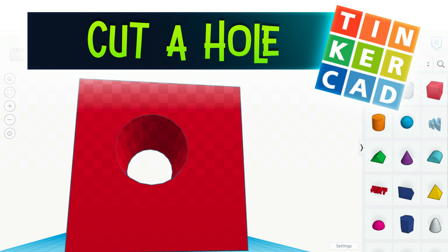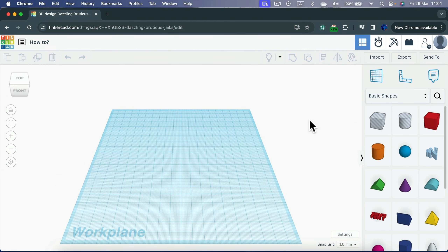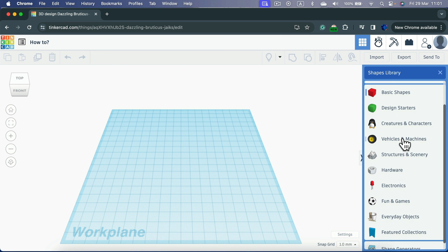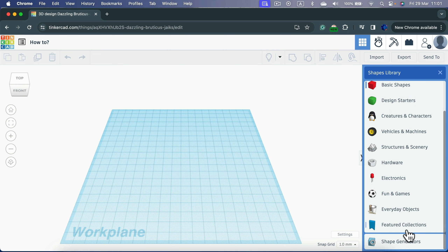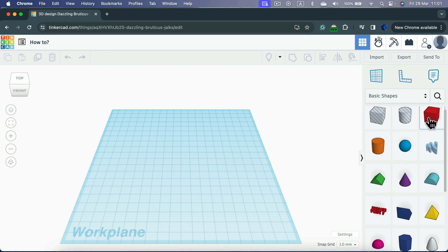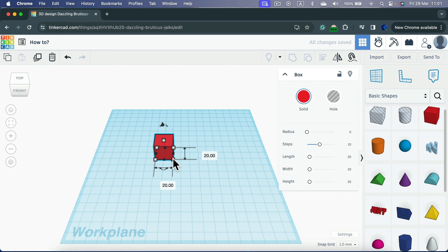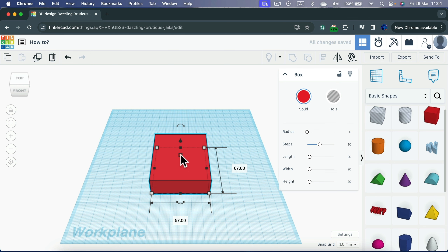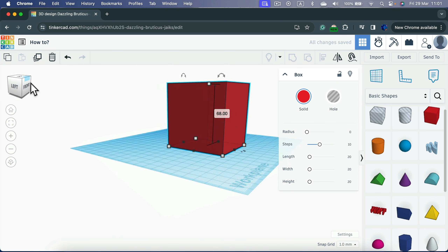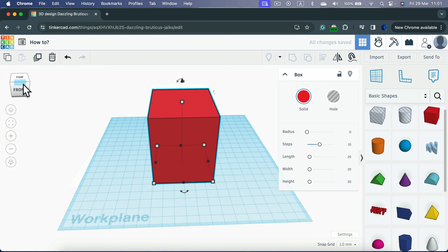Let me show you how to make a hole in an object using Tinkercad. First we need a solid object — you can select from groups like Basic Shapes or any other structure available on the right side. I'll do a classic cube, make it larger by pulling the corner, and make it taller by pulling the middle control point.